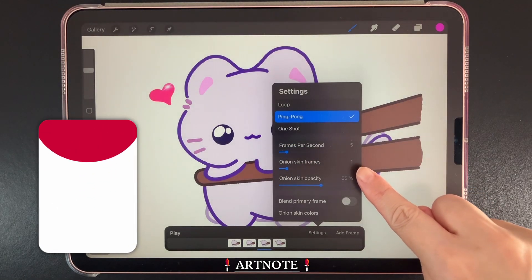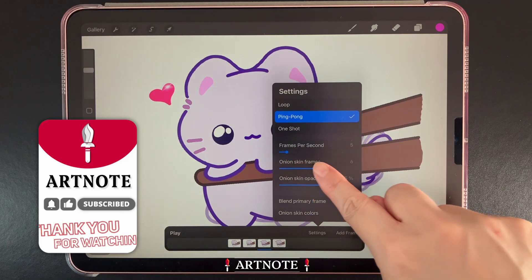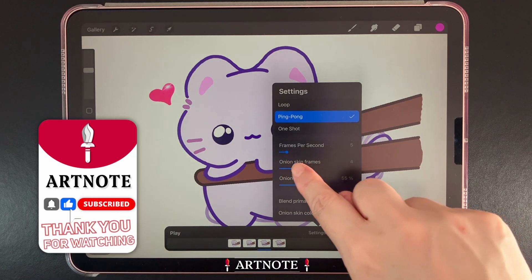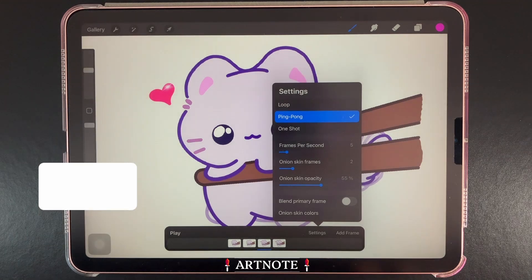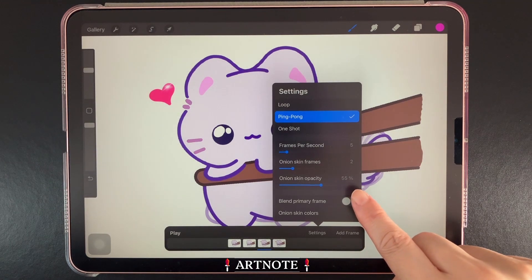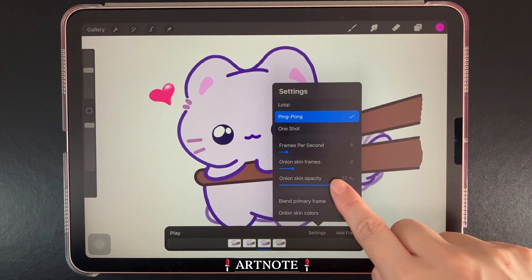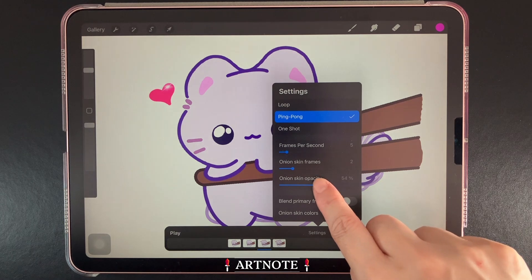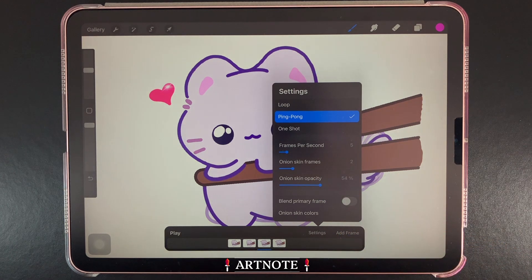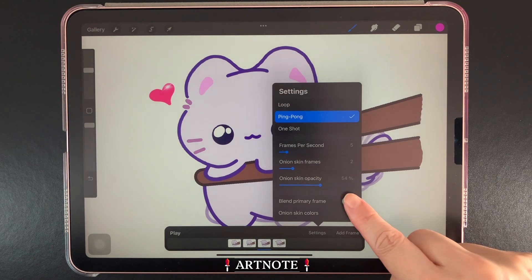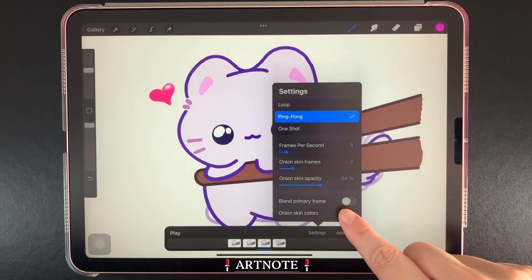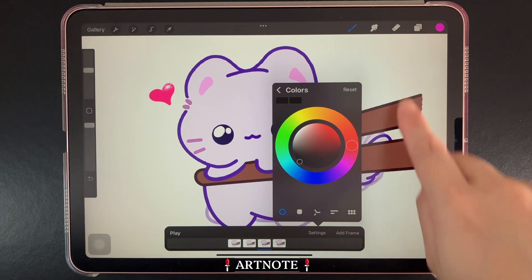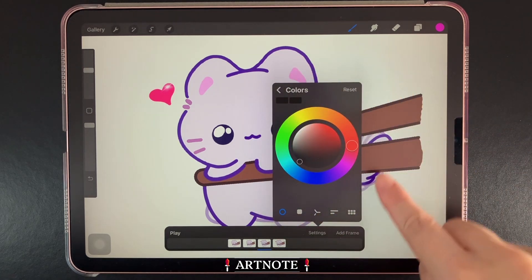The Onion Skin frames show you how many of your frames are shown at the same time. You can lessen the number to make it easier to differentiate between frames. Then we have Onion Skin Opacity, which changes the opacity of your frames to make it easier to see which frame you're currently working on. Toggling on Blend Primary Frame will render our selected frame as though it were an Onion Skin frame, and we can also change the color of our Onion Skin here.